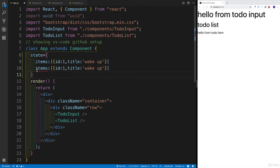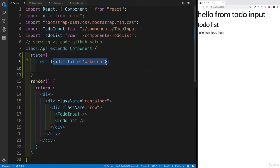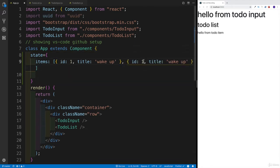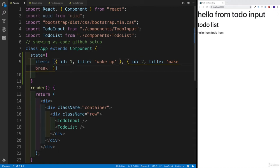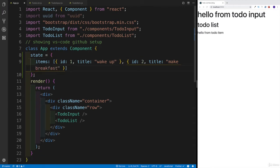Let me add another item by copy-pasting. I'll select this and copy-paste it — this is going to be our second item. The ID might be something like 2, and we're going to say 'make breakfast.' It doesn't really matter how you're hardcoding this, because at the end of the day we're going to rewrite this eventually once we set up our TodoInput.